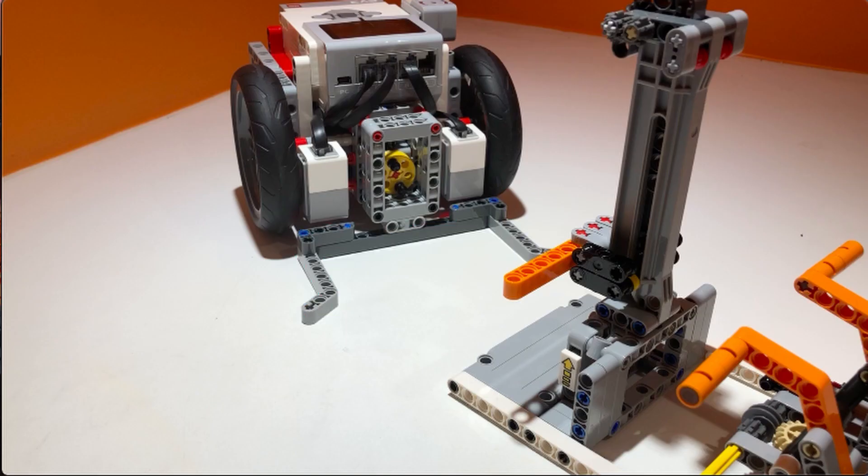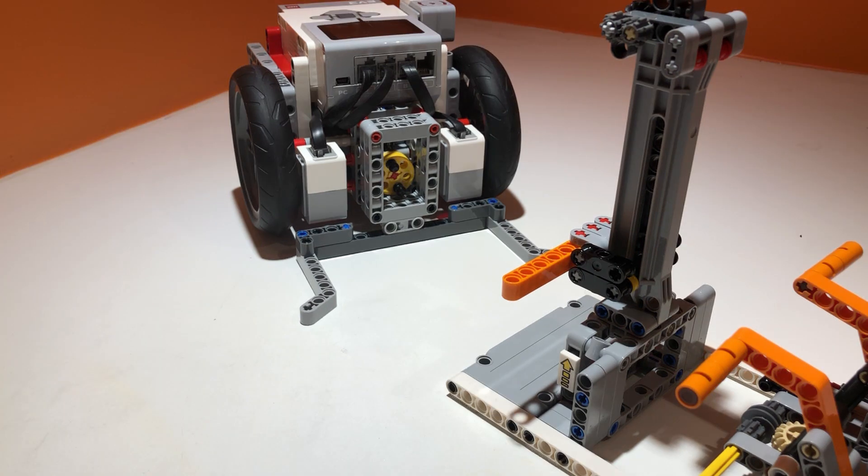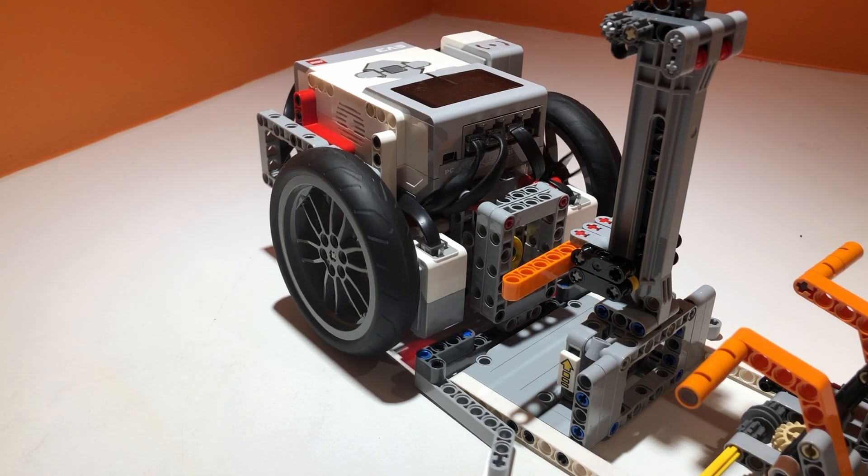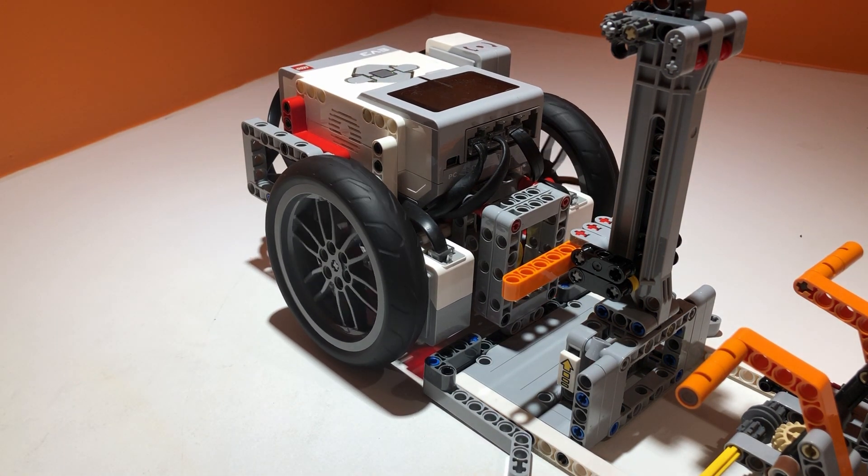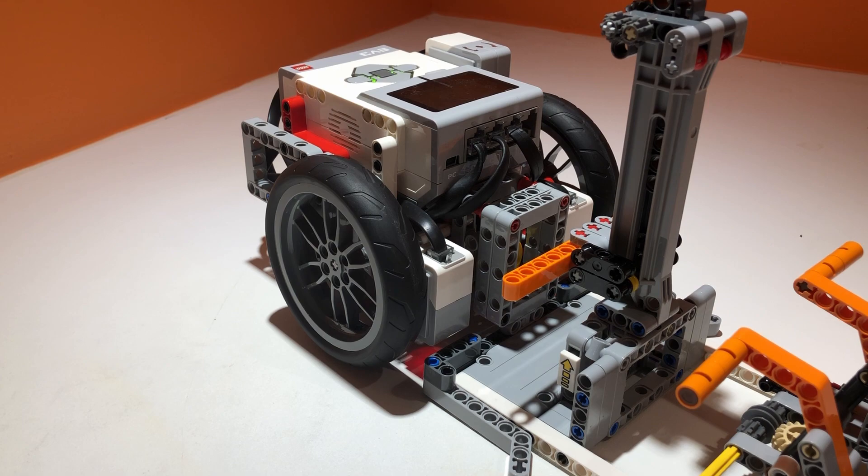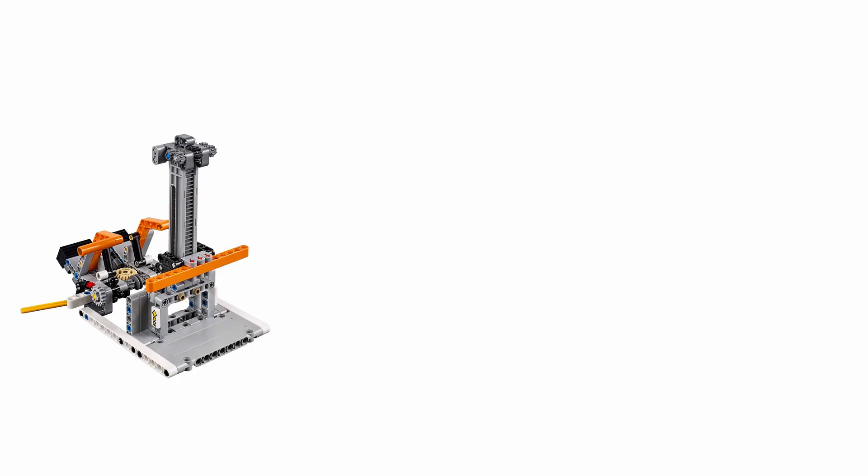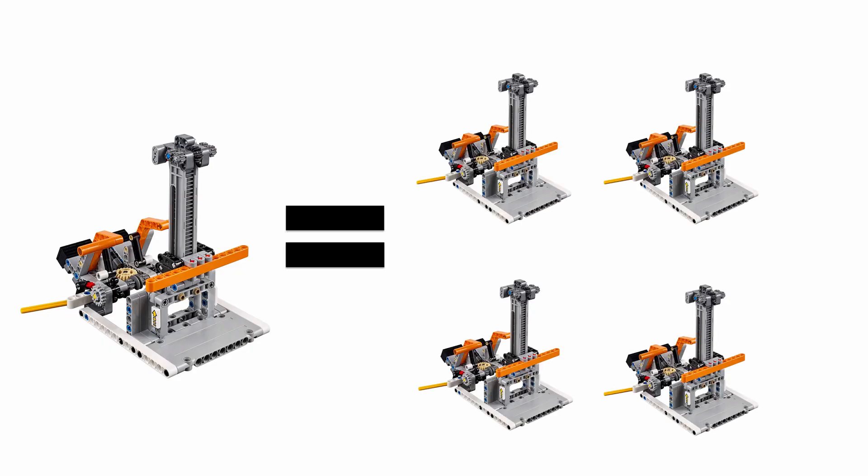Funnels align against the mission model and guide the robot if it is driving off course. The advantage to mechanical alignments is that the physical structure of mission models should be built the same regardless of which table you are competing on, unlike how color or gyro sensors can act differently during a competition compared to when you are at home.